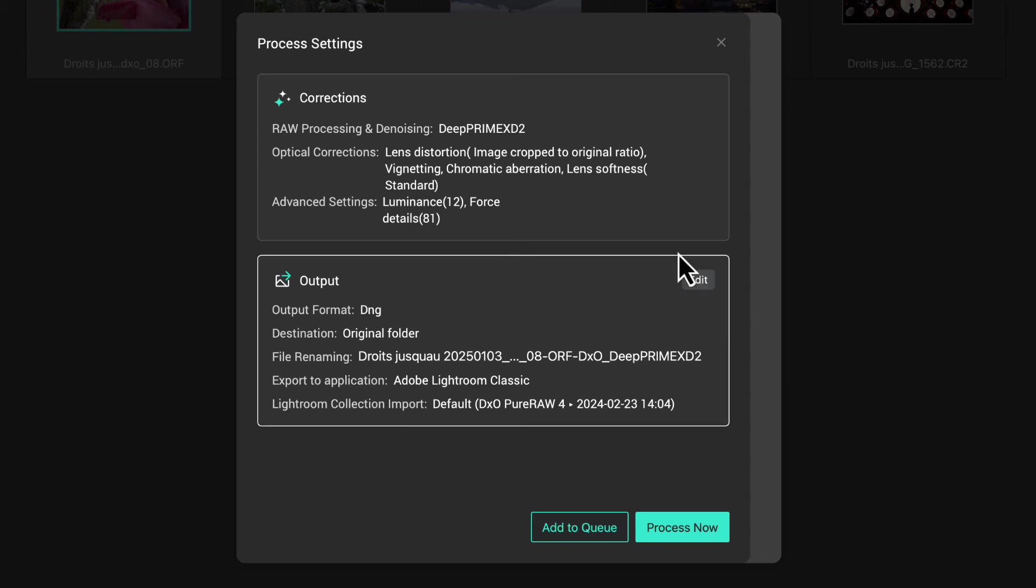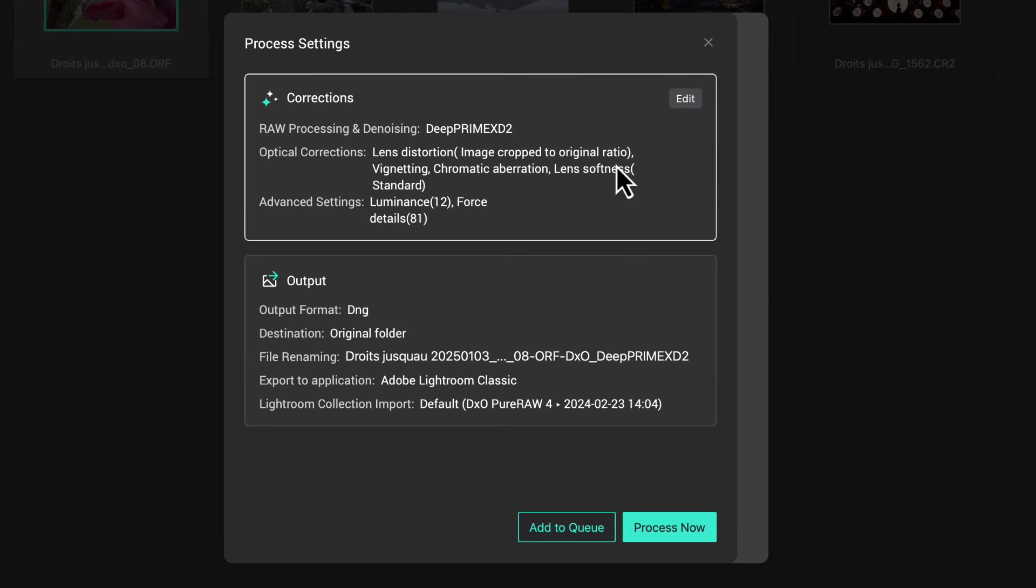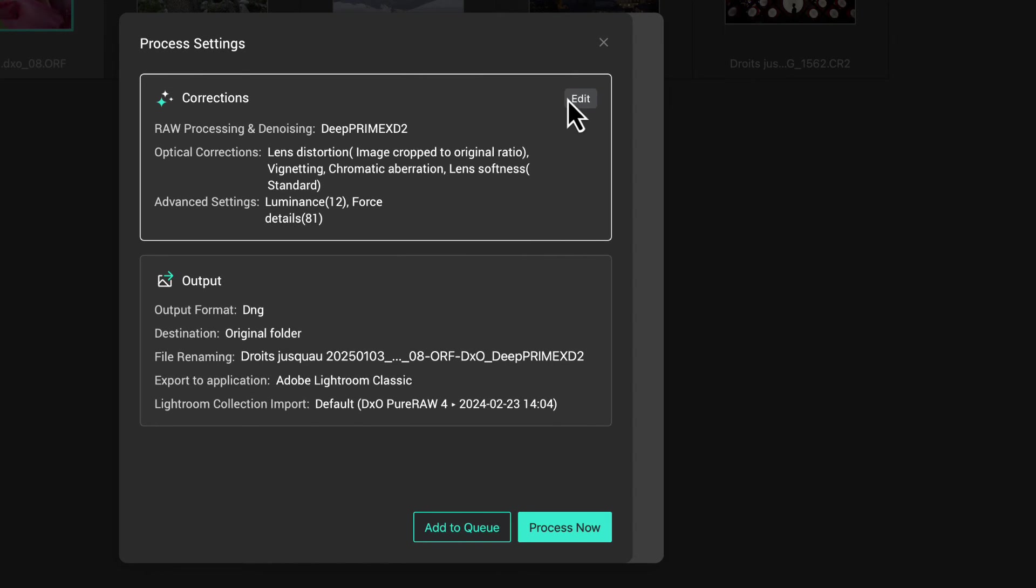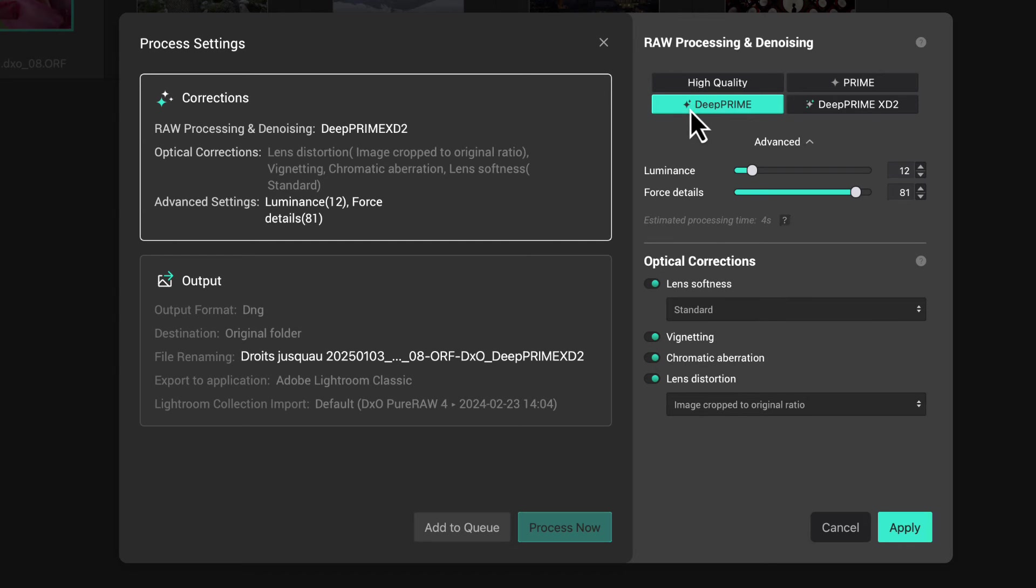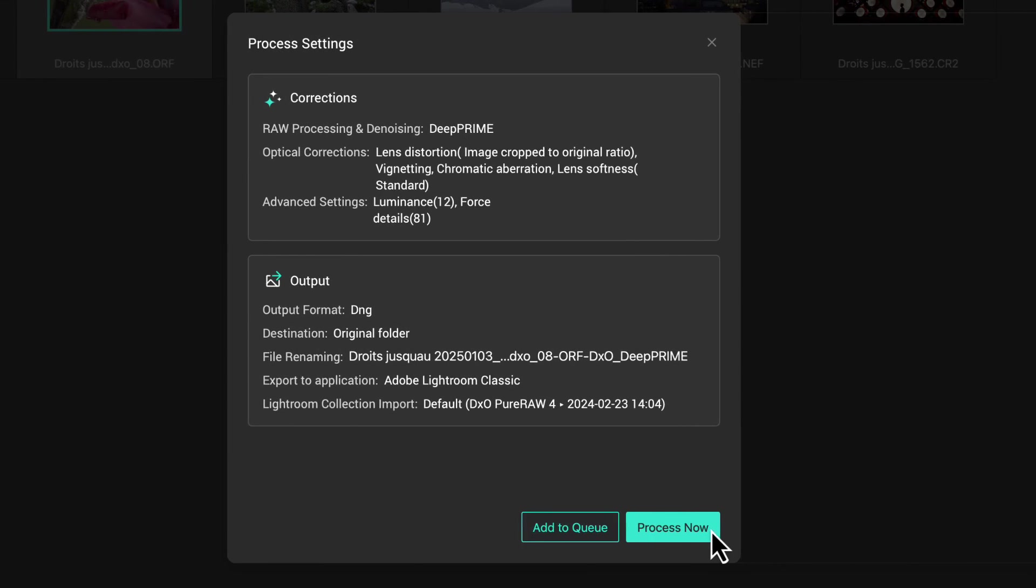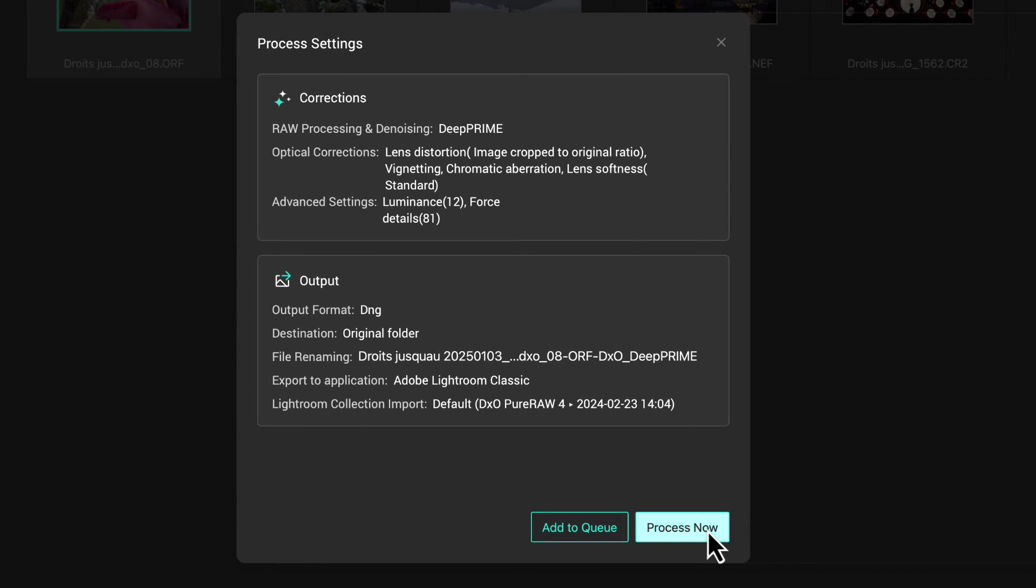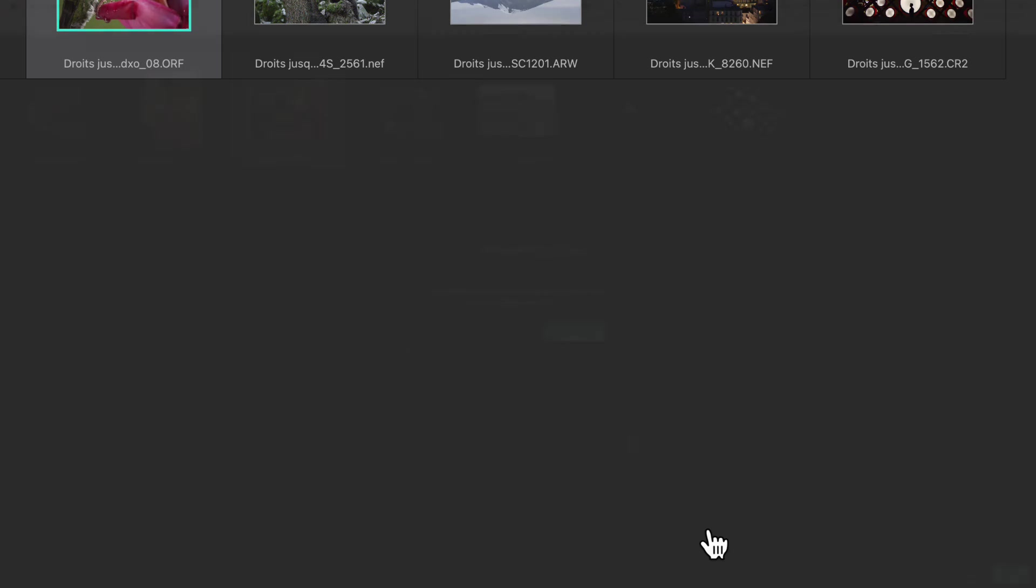Move your mouse pointer over these and you'll see an edit button to change the settings. We then have the choice of adding the image to the process queue or processing it immediately.